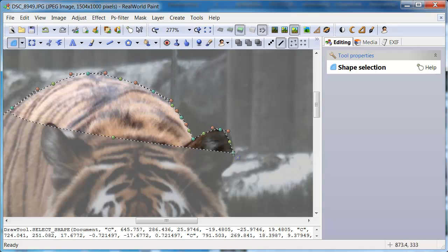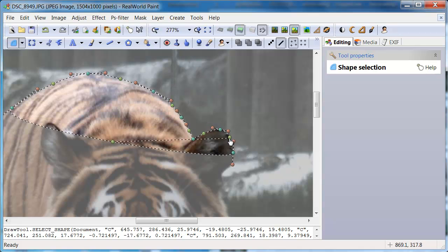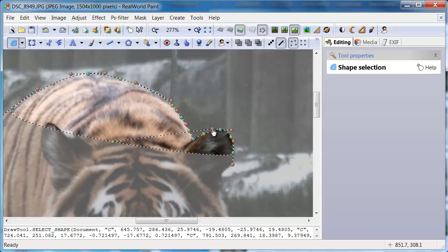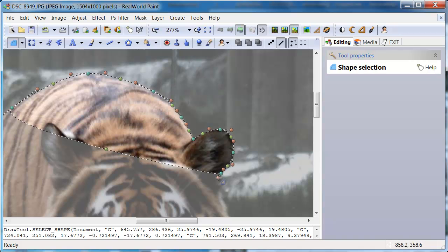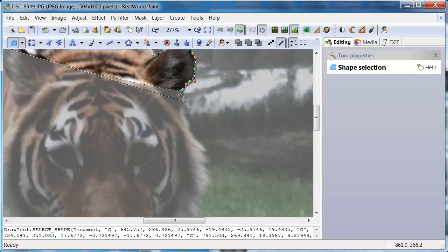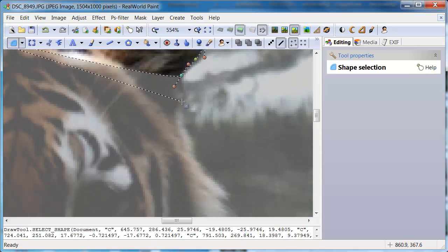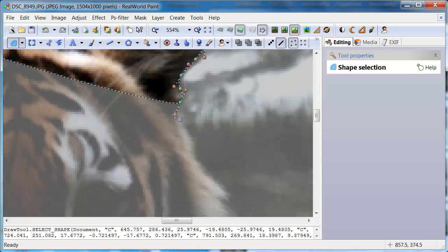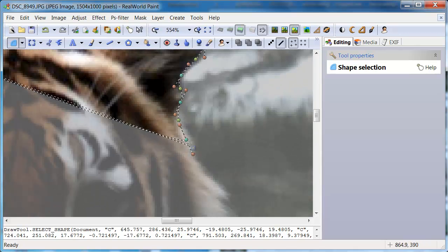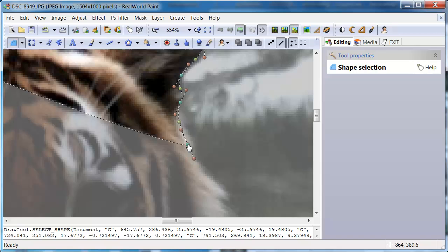Continue placing points around the object's edge. You will get more accurate and faster with experience. Consider watching the tutorial about the shape tool to learn more about it.